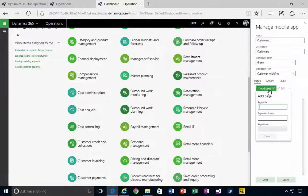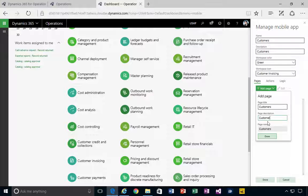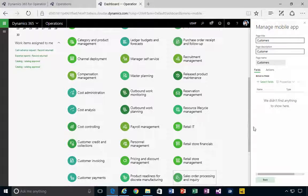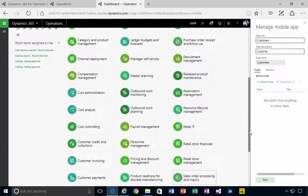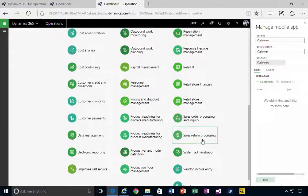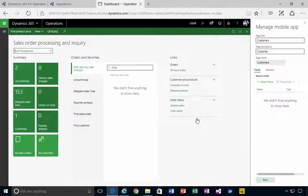So let's create a new one. We'll call it Customers, something fairly simple, just to go through the process here. The first thing is I'm going to create the list, so it'll be Sales Order Processing.